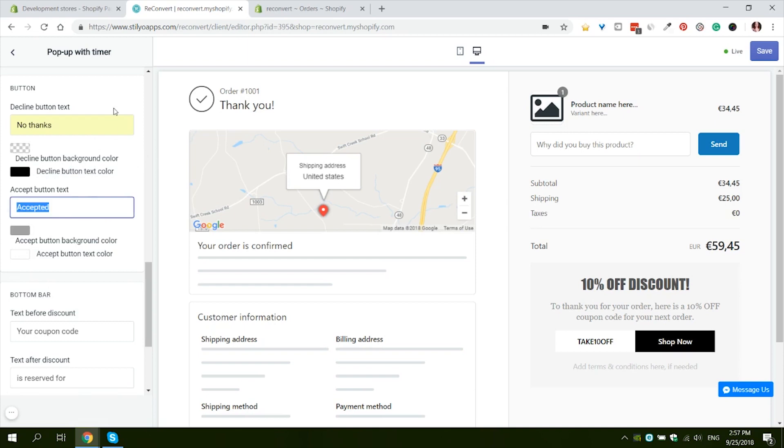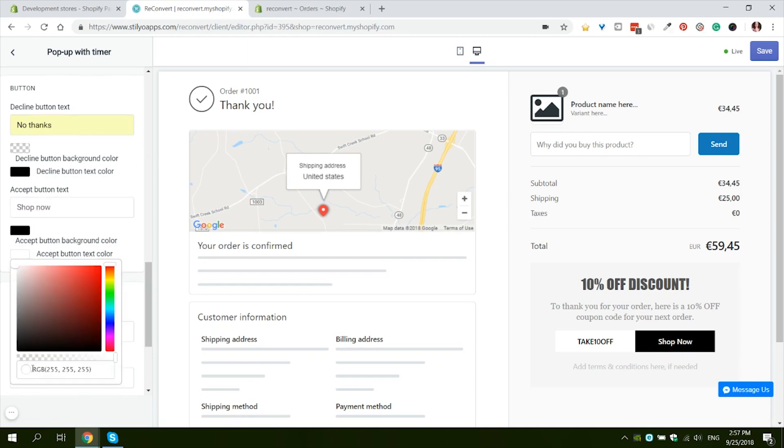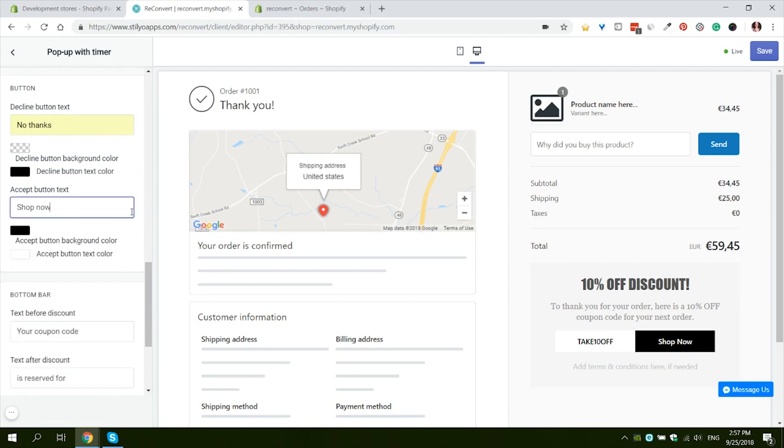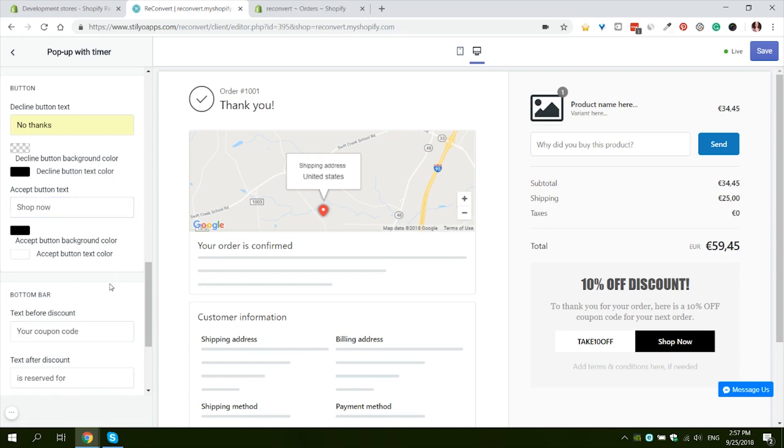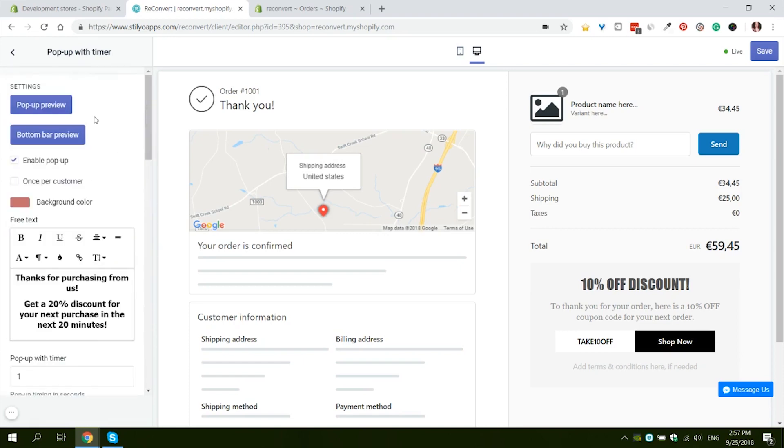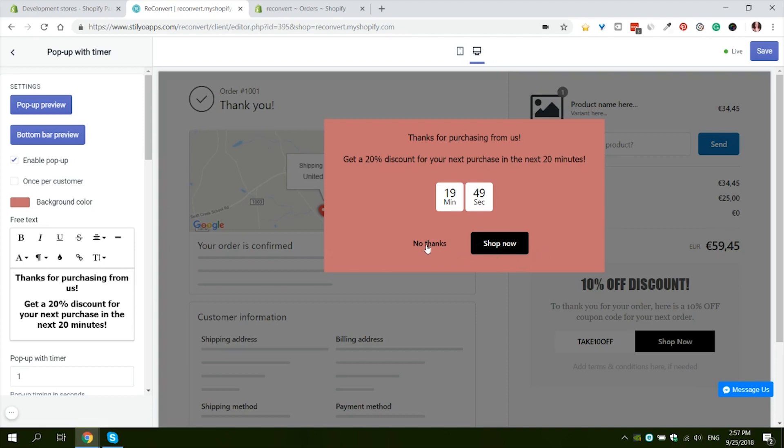I will also turn the color black just so it looks like the rest of the text in the popup. Next we have the accept button. I'm gonna say "shop now". I will leave the color of the text white and change the button to black so that it stands out a lot. Let's see what it looks like in our popup. There we go. I really like the way it looks and we have a very very distinguished shop now button and a very non-distinguished no thanks.